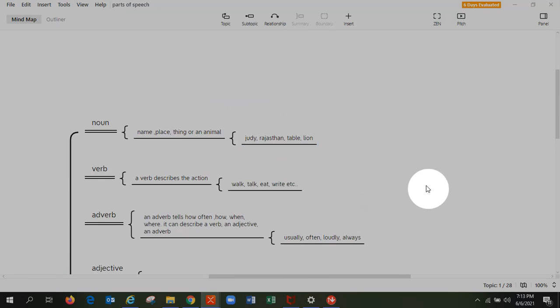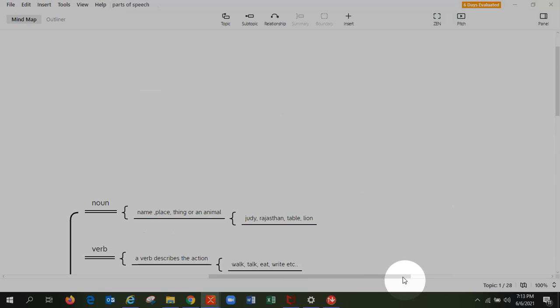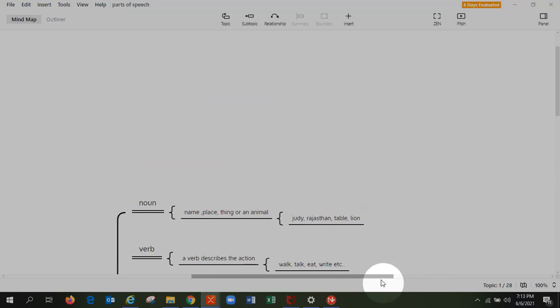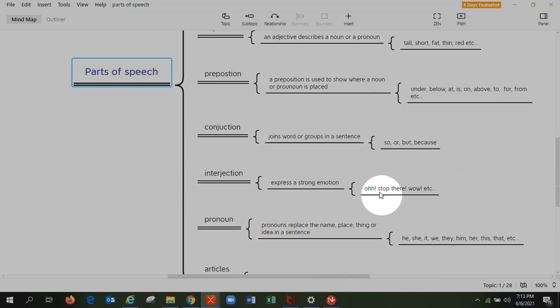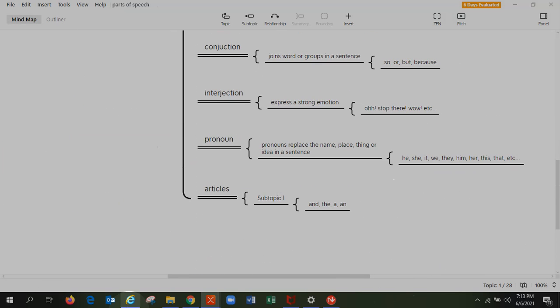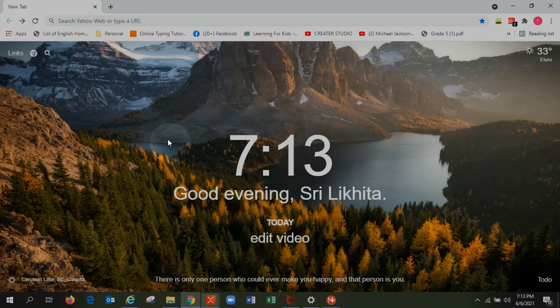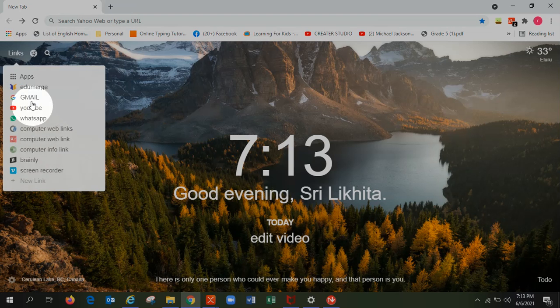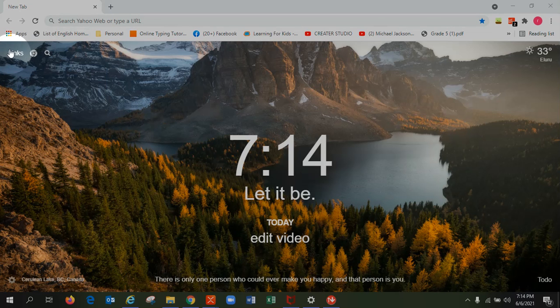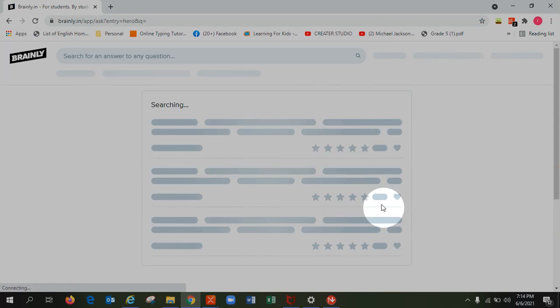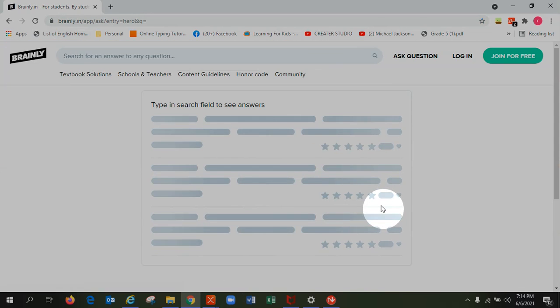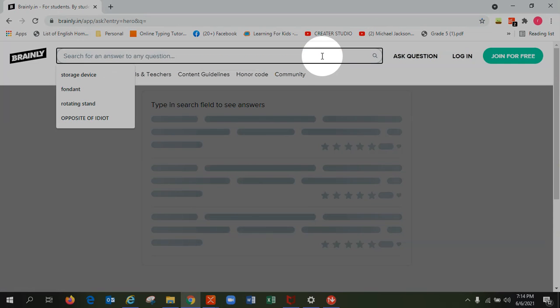Now I'm gonna tell you an app called Brainly. It's really helpful. You can ask your homework if you really don't know or you're pretty lazy.